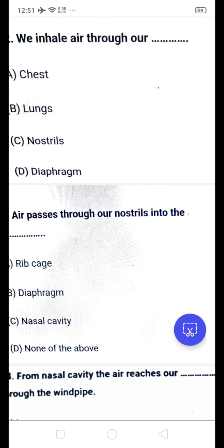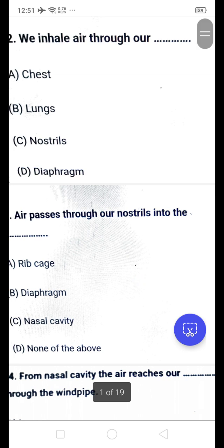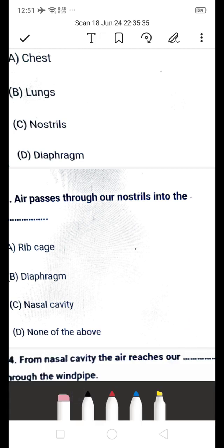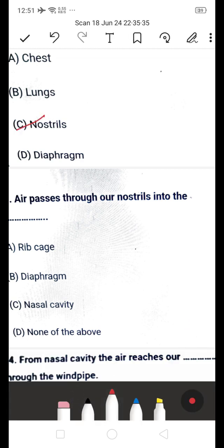Hi friends, this is Adhruvi Academic Channel, an education channel. Please like, share, subscribe and support my channel. Today we are going to discuss 10th class chapter questions. We inhale air through our — is it A: nostril, B: HS, C: belongs, or D: diaphragm? The answer is A. We inhale air through our nostrils. Nostrils are nothing but the two holes of the nose.